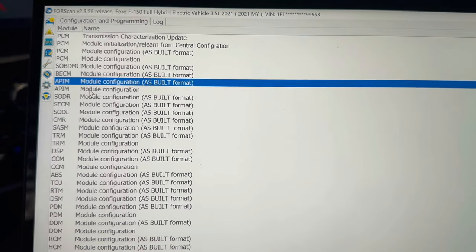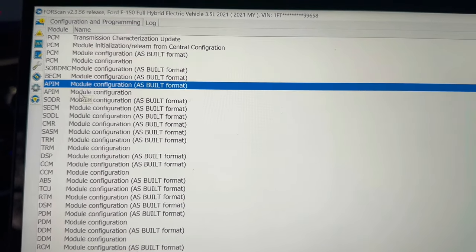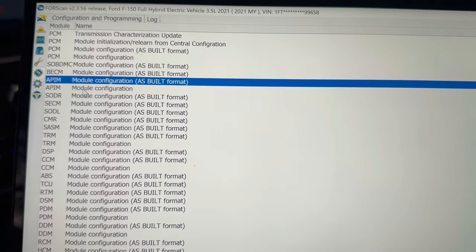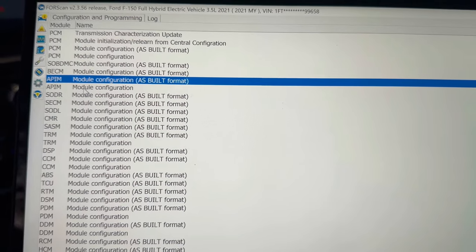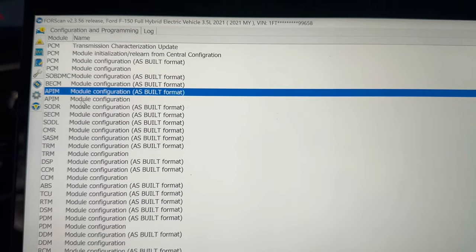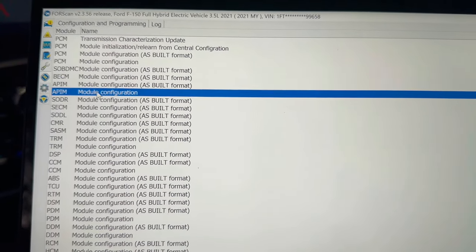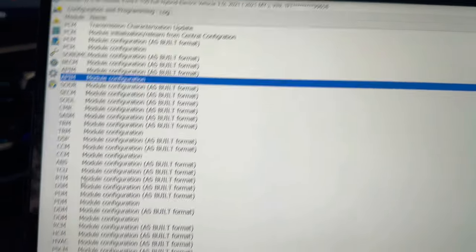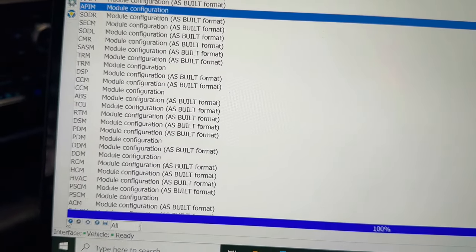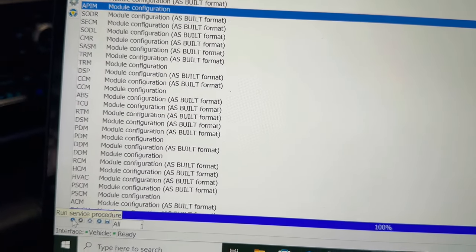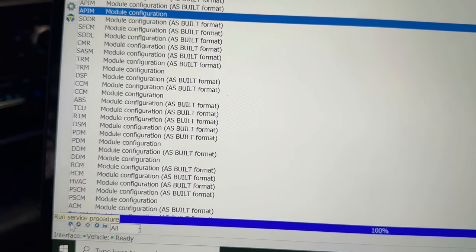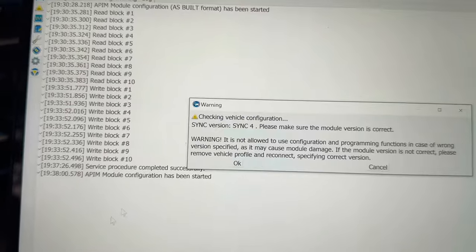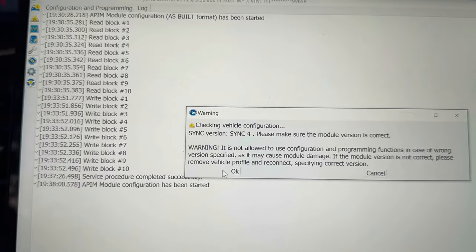Then you can choose another one. If you want to see the easy kind of user interface version, you can click the APIM, the one that doesn't say as built. You click on it, go down to the bottom, and then hit the little play run service procedures, and then say okay.